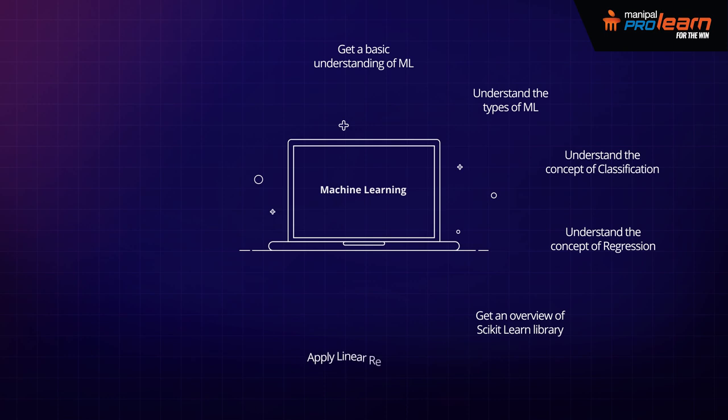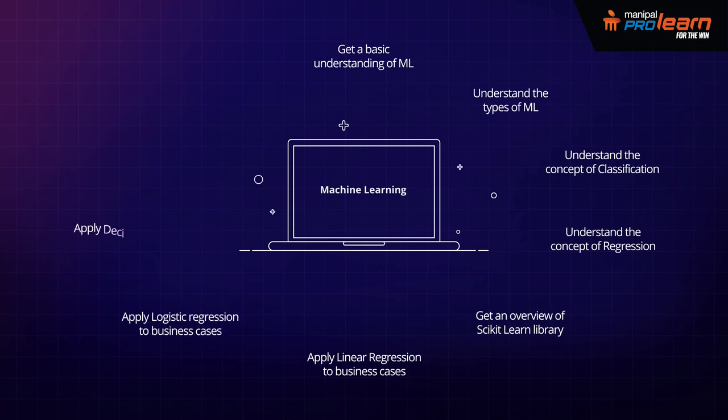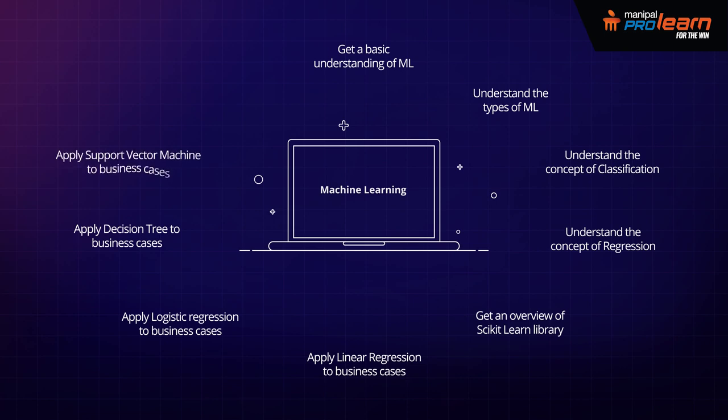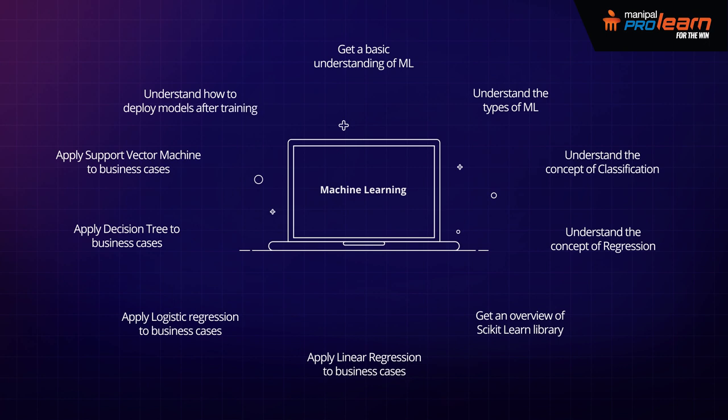You'll be able to apply linear regression to business cases. Also logistic regression and decision tree. And then you will also learn about support vector machines and how to apply them in business cases. And finally, you'll understand how to deploy machine learning models after training them, which is a critical piece of the whole process. Thank you.